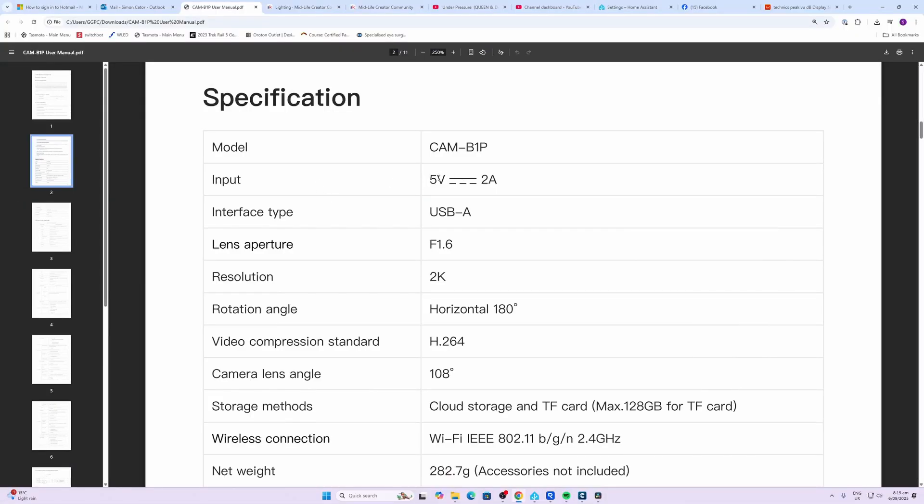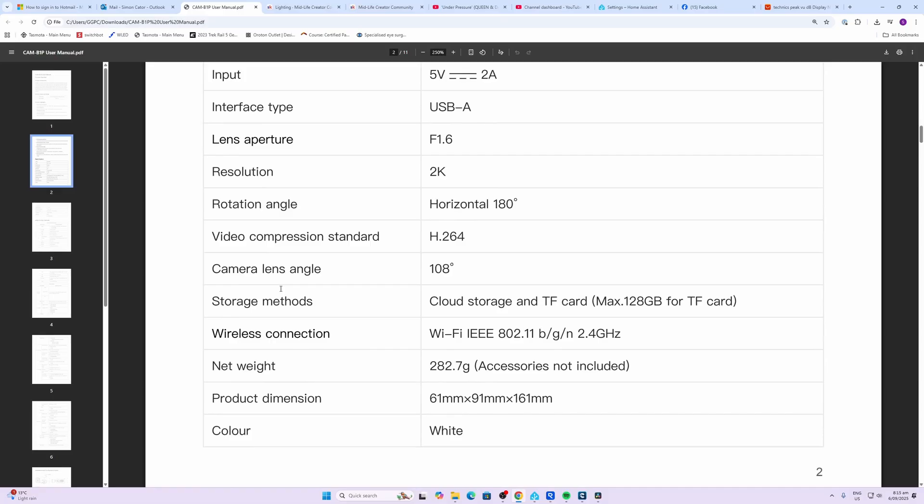Looking at the specifications on this camera, it runs off 5 volts 2 amps with a USB-A plug. It's got a lens aperture of F1.6 with a 2K resolution. Rotation of the panning is 180 degrees, camera lens angle 108 degrees. We've got TF card storage of up to 128 gigs, it uses Wi-Fi 2.4 gigahertz for connection, and size is 61 by 91 by 161 millimeters.